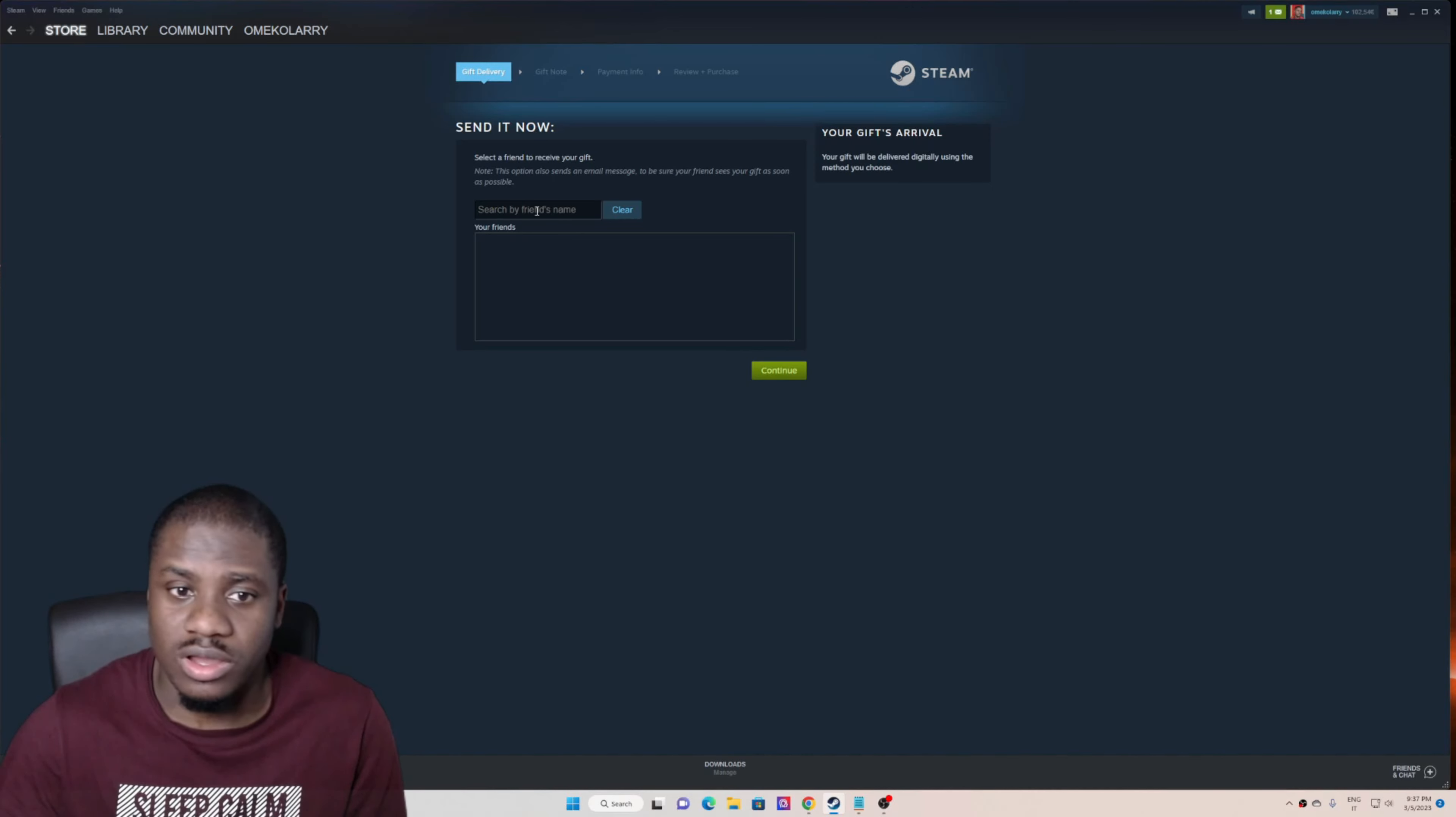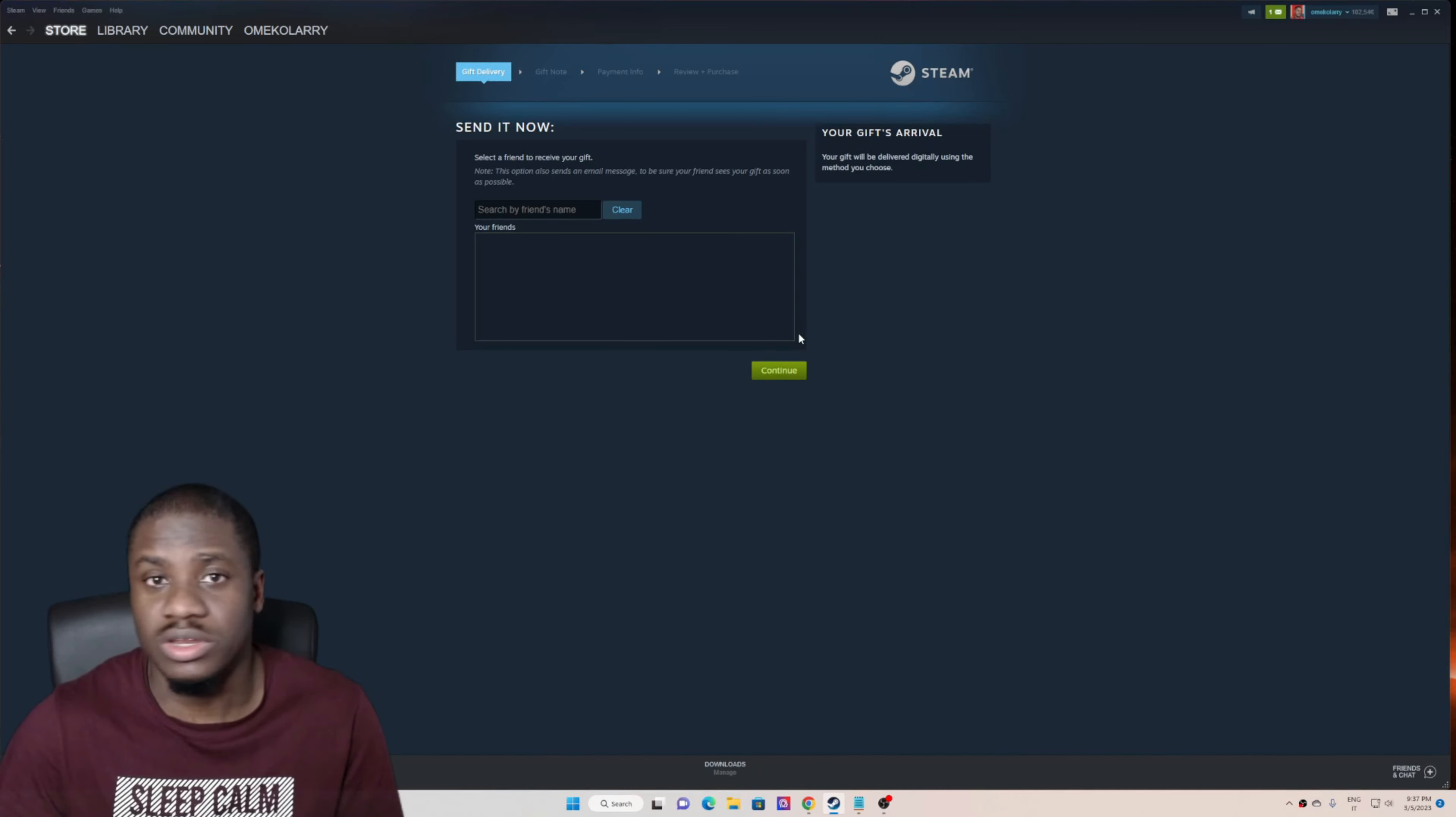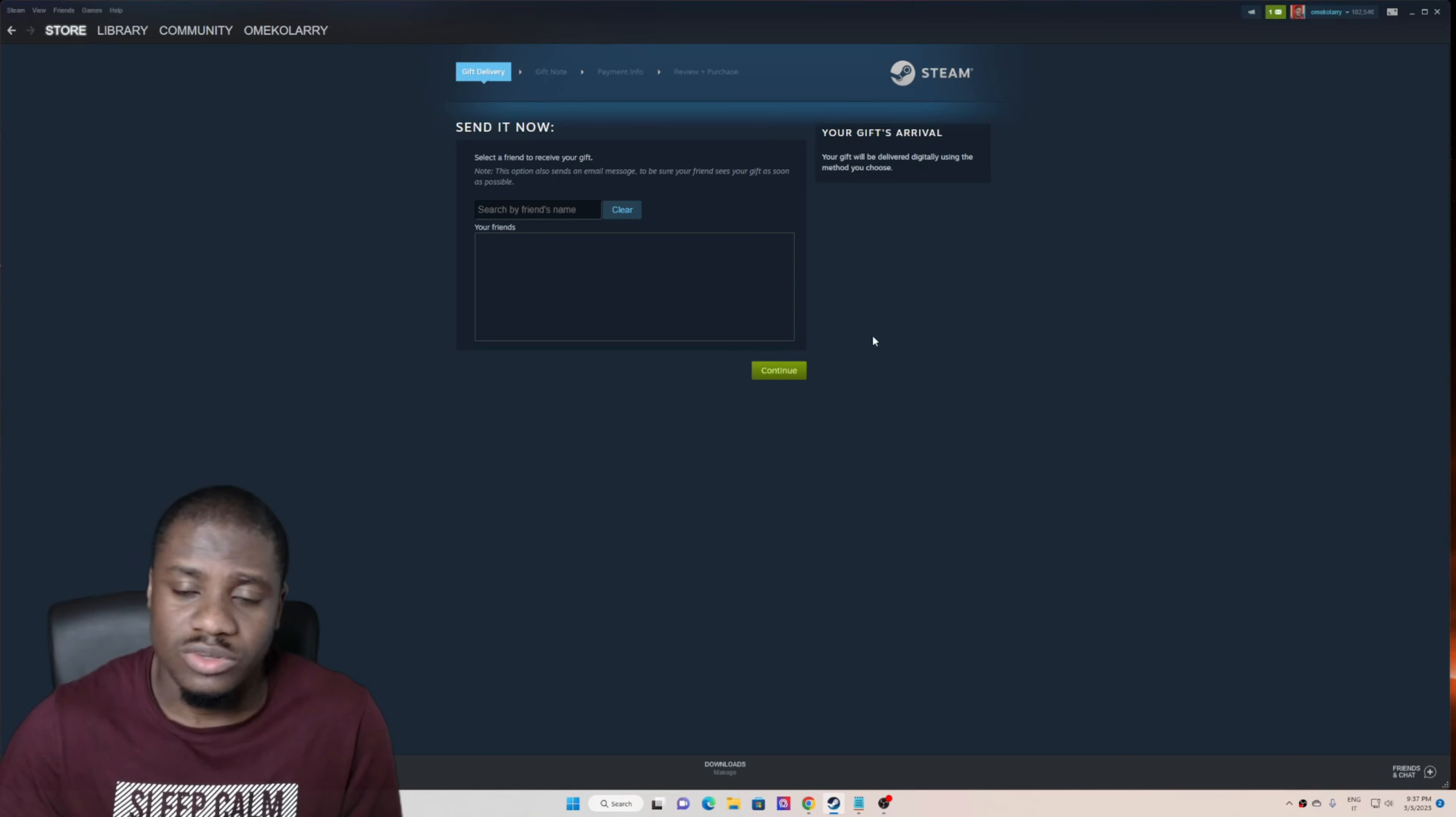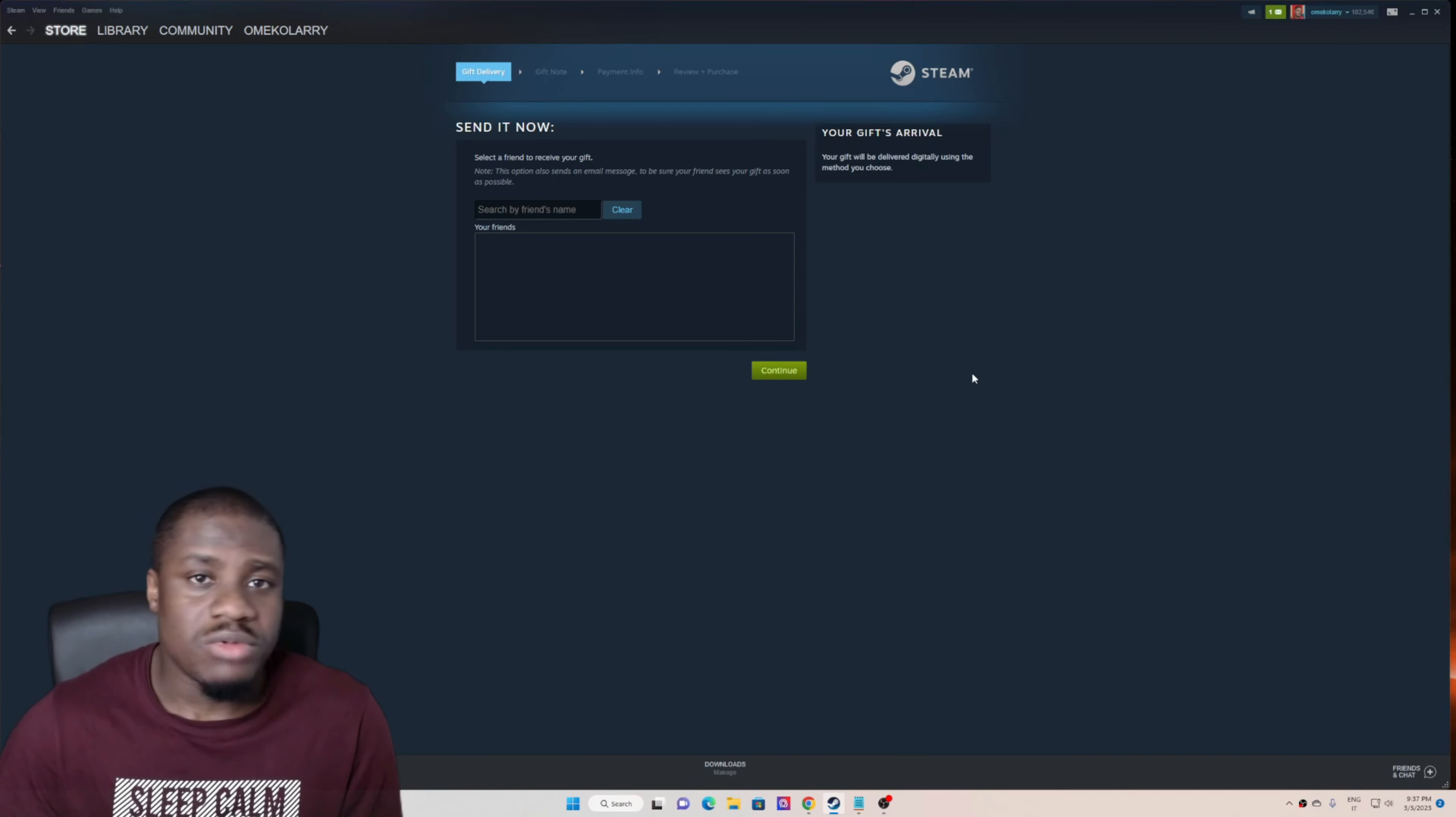You search for your friend, click on your friend, and then you just follow the next procedure. That's how you can send a gift card through Steam. Just follow the next instruction.